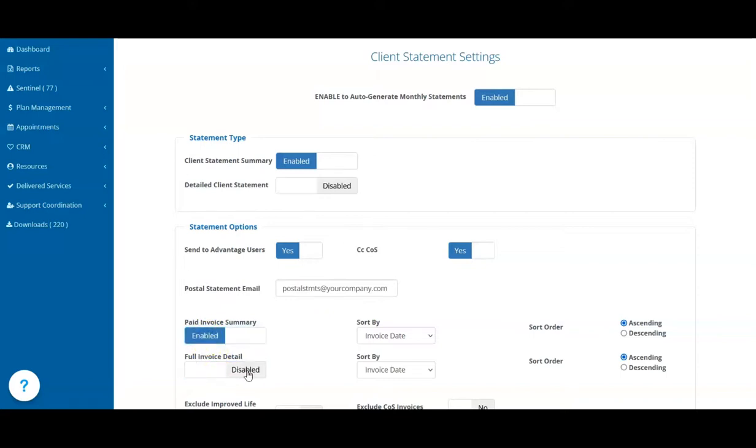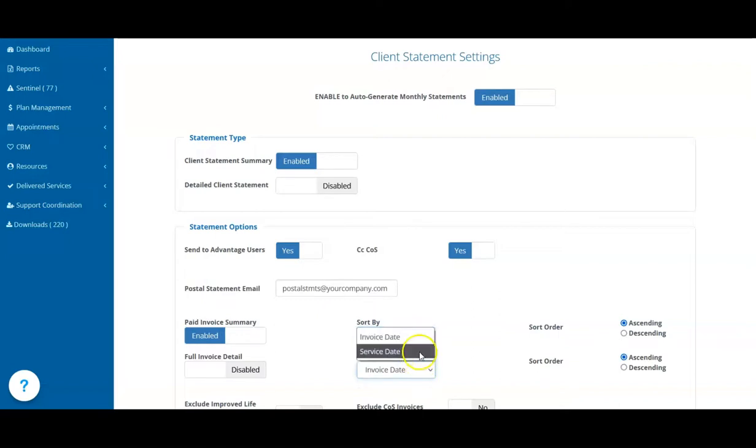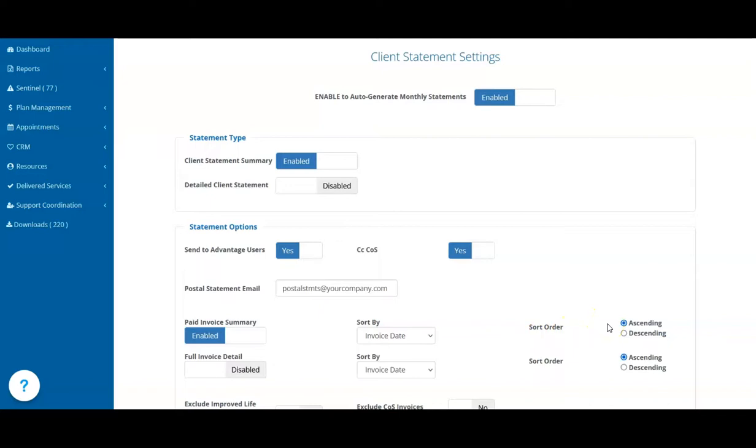With both of these options, you can choose what date is used to sort the invoices. For the paid invoice summary, you can choose invoice or paid date, and for the full invoice detail, you can choose the invoice date or the service date from each line on the invoice. The dates can be shown in ascending or descending order.